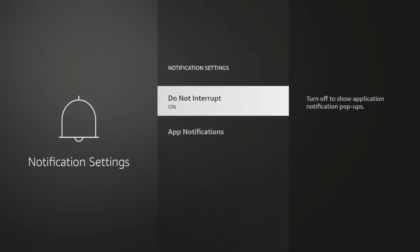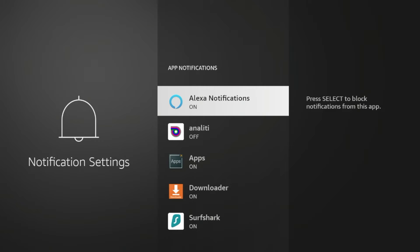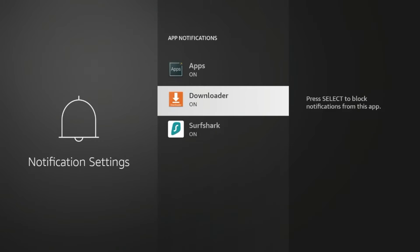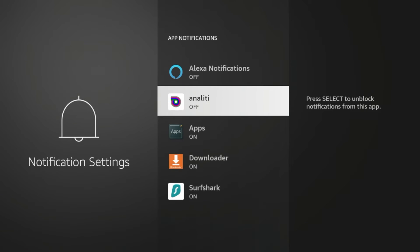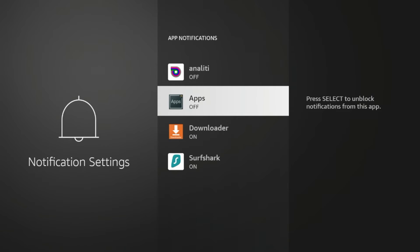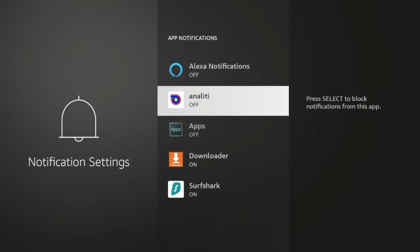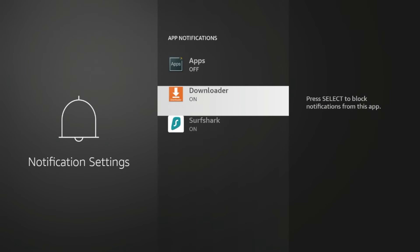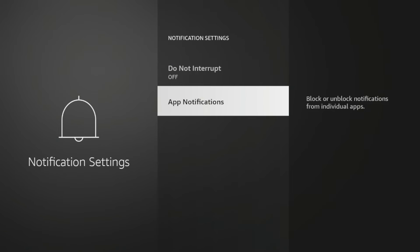Notification settings. Make sure you turn off notifications. You can click app notifications and turn off specific app notifications. I'm going to turn off Alexa notifications, analytics notifications. I want to turn off notifications for apps. I'm going to leave on downloader and surf shark as I do use those apps frequently, so I don't mind getting notifications for those apps in particular.